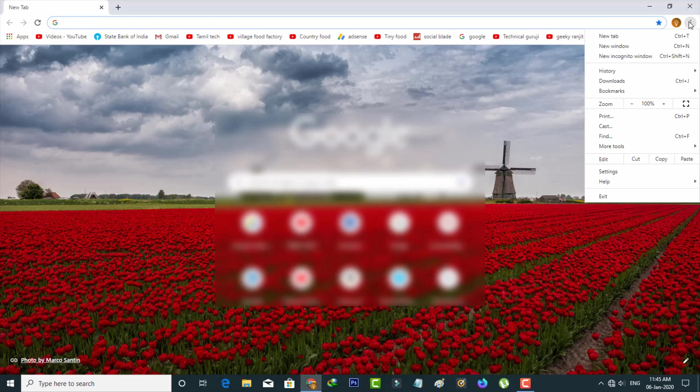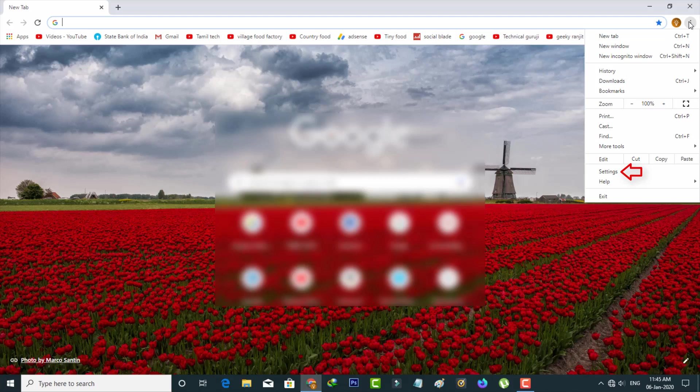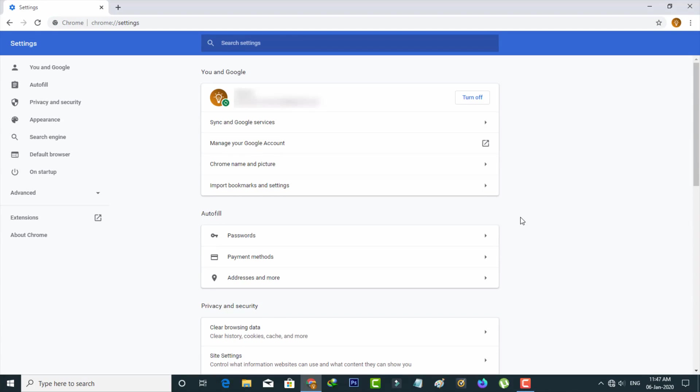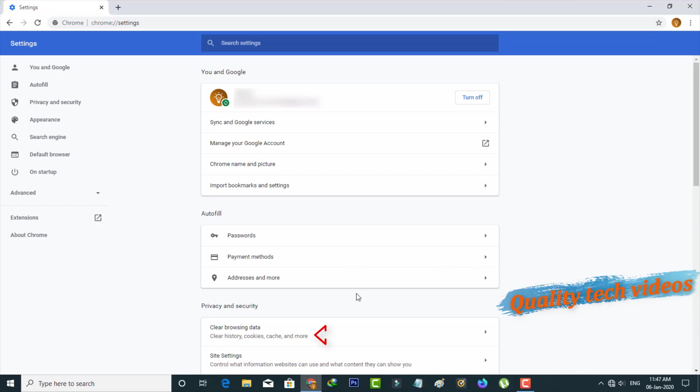A dropdown menu will open and you can go to Settings. Finally, we get to Clear Browsing Data settings, which is placed under the Privacy and Security section. Just select it.